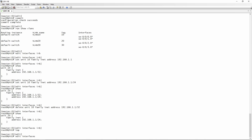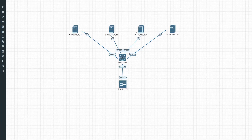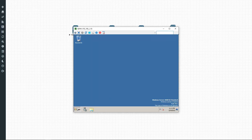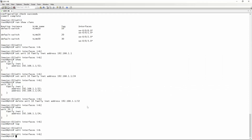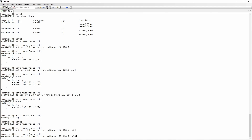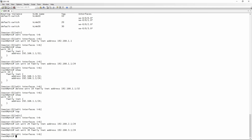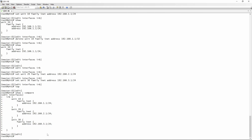We go back into edit interfaces IRB and do the same for the other VLANs. For host three, the gateway is 192.168.2.1, so we create unit 20 — set unit 20 family INET address 192.168.2.1 slash 24. And we do exactly the same for unit 30 — unit 30 family INET address 192.168.3.1 slash 24. If we do a show pipe compare now, we've configured three IRB interfaces and given them IP addresses. We then commit.